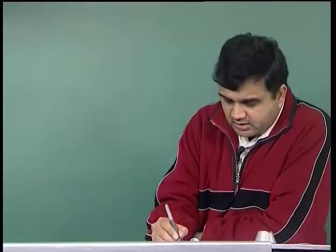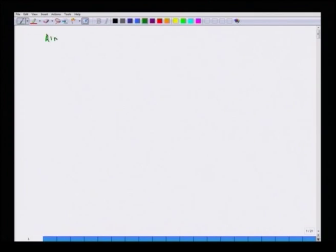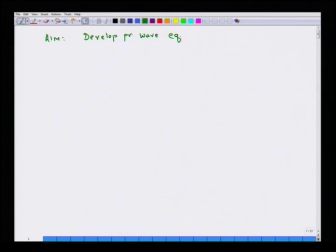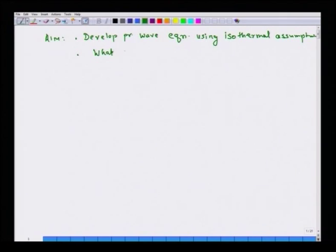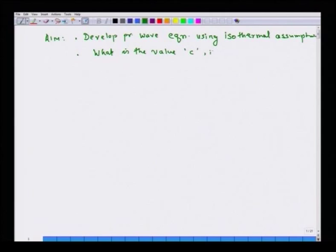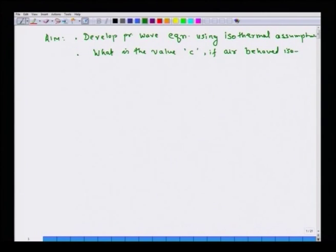Our aim is to develop the pressure wave equation using the isothermal assumption. The second aim is to find what the value of C — that is, the velocity of sound — would be if air behaved isothermally.